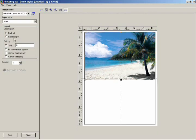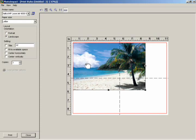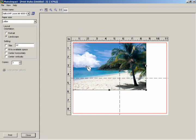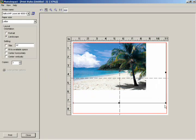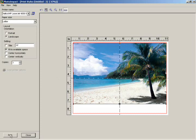Change the paper's orientation to Horizontal by checking Landscape. Now adjust the image's location to the upper left corner. To resize the image, drag one of the handles at the corner of the image until the image fills up the print window. You can also do this by checking the Fit into Available Space feature. Click Print to finish.